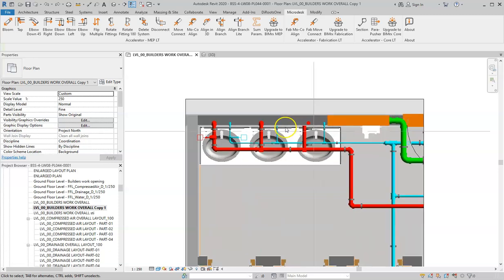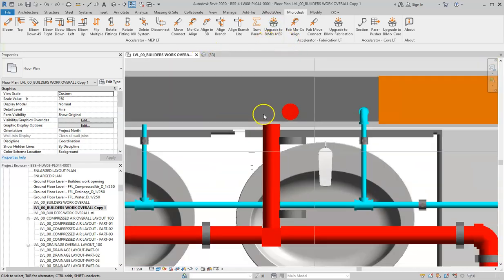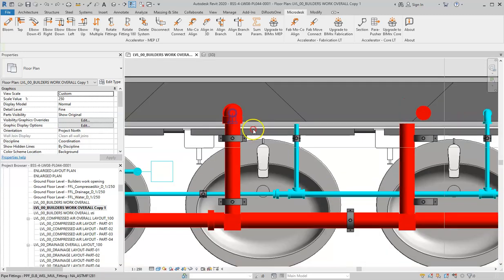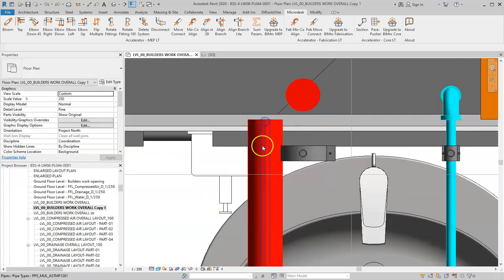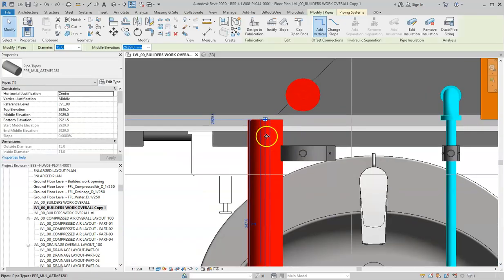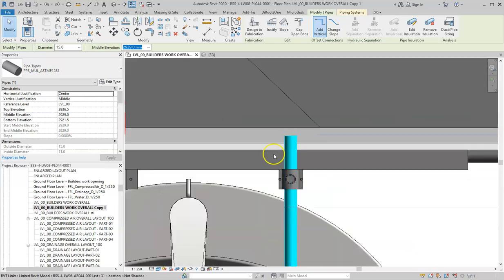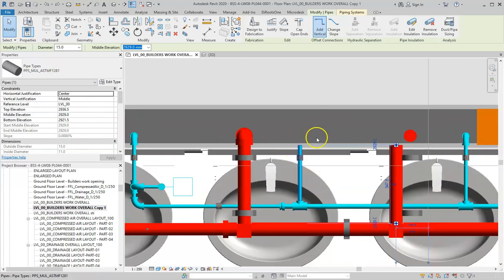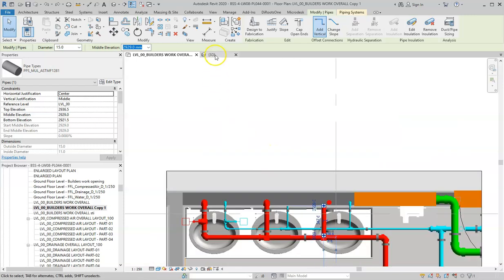Hello. In order to fix model problems with the Micro Desk tool, I will first demonstrate the issues. For example, this branch is not connected to this pipe — it needs to be moved. This one must also have a riser going down to fulfill the routing. Let's see these issues in 3D.